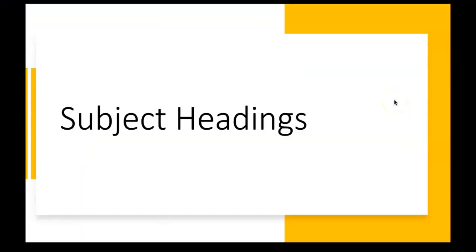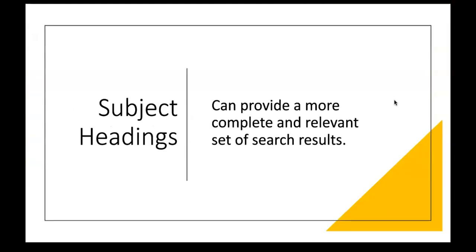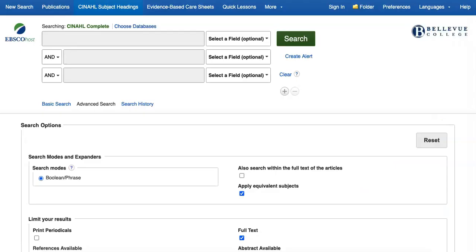For many topics, CINAHL's subject headings are a great way to identify material and narrow down your searches. Items in CINAHL are marked with subject headings that describe their content. Using CINAHL subject headings can be a more precise way than keyword searching to find only the set of articles about your topic.